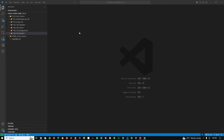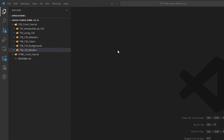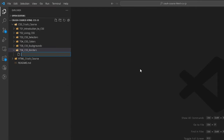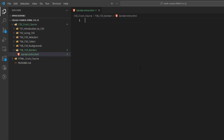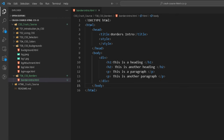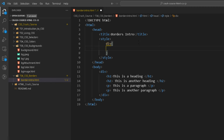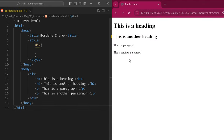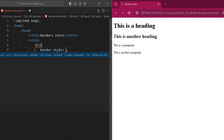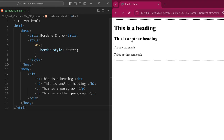Welcome to the practical session of CSS border. We are going to create an HTML file where we will apply borders. I've created a file named borders-intro.html with the basic HTML structure, a title, a div containing h1, h2 headings, and two paragraphs. Within the style tag, to apply a border to the div, I use the div selector and the border-style property. Let me go live — you can see the output. Now if I apply border-style: dotted and save, you can see a dotted border around the div.